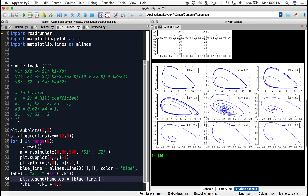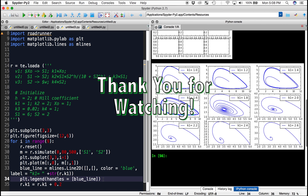Thank you for watching. Now you know how to create a phase plot for a positive feedback system, and you know how to create a series of subplots to visualize changes in oscillation as rate laws are changed.